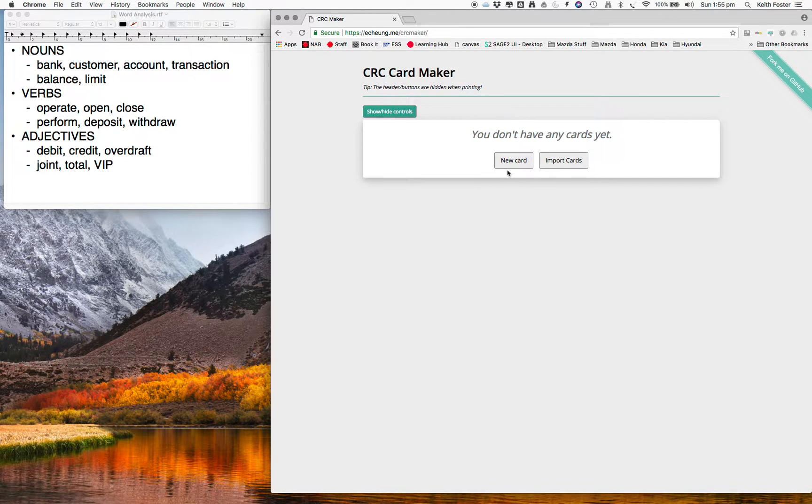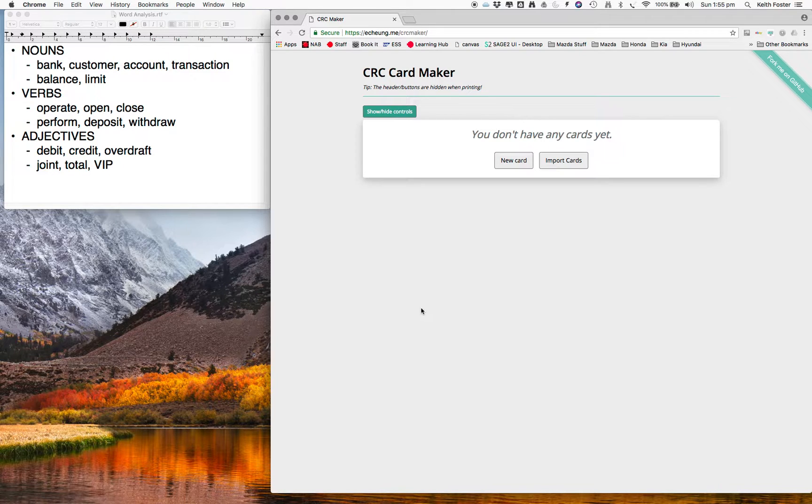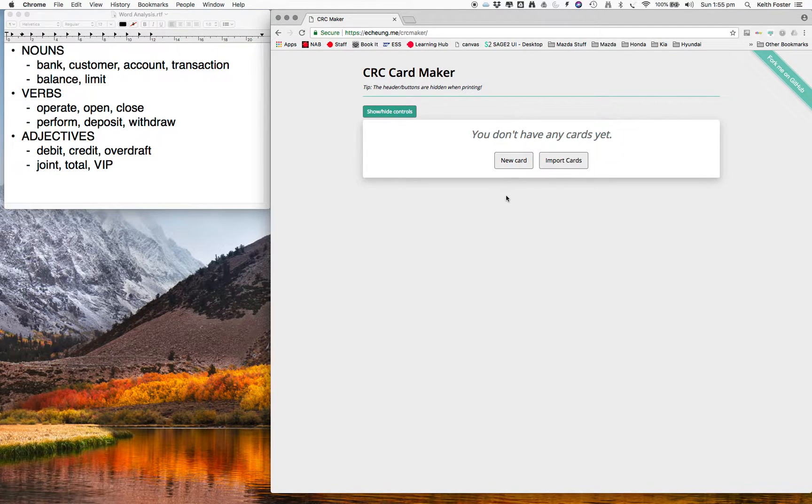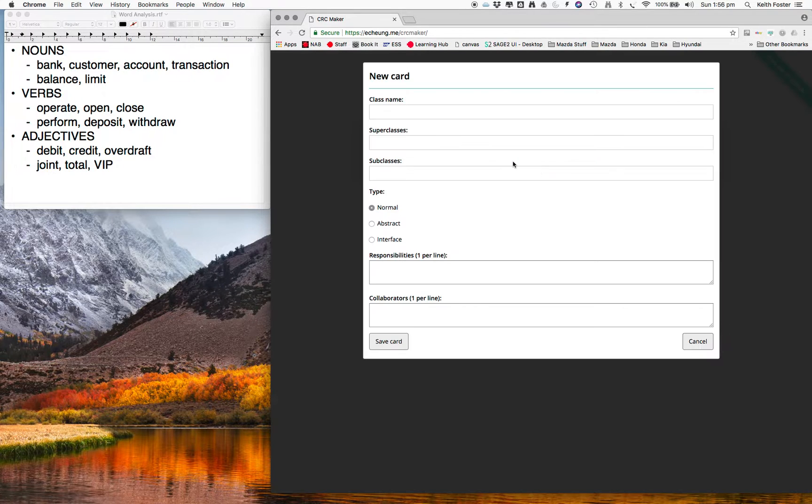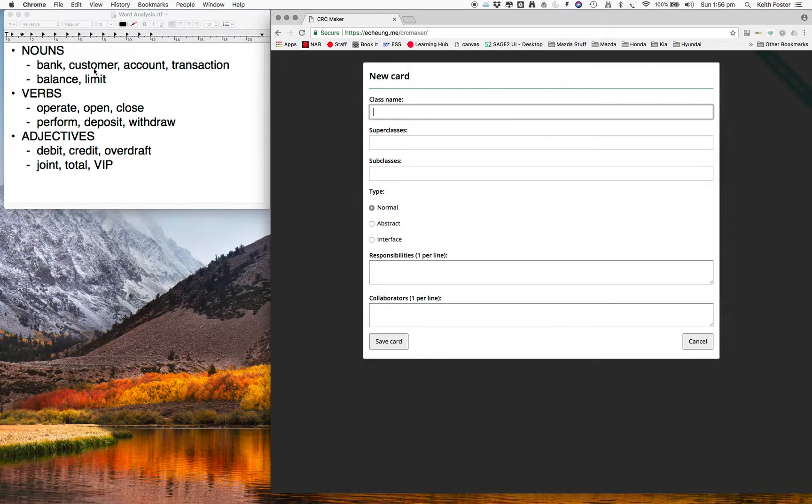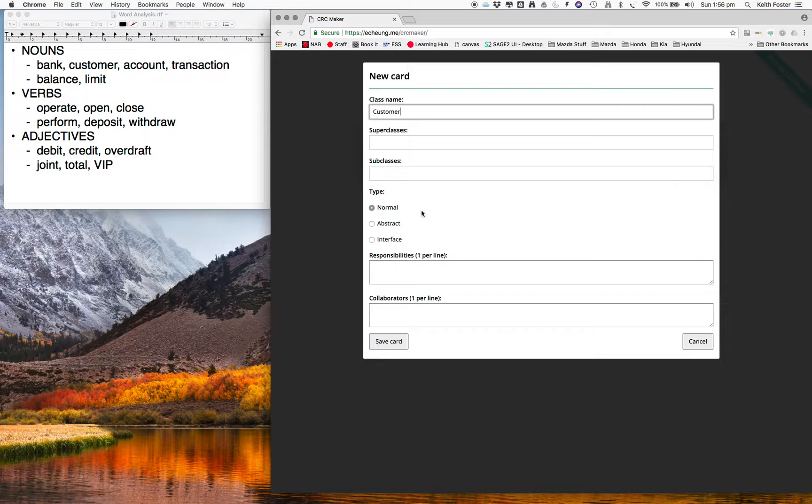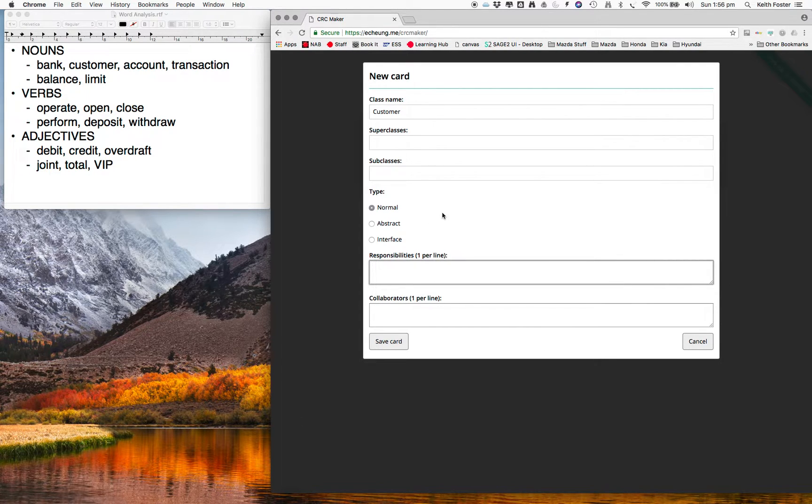So what we're going to do is add, we're going to think about some candidate classes based on these nouns here, and we're going to just create classes for them, and start thinking about some responsibilities and perhaps some attributes. Alright, so we'll start by creating a new card, and looking over here I think I'll skip back. I think customer is a good obvious candidate for a class, and I'll skip superclasses and subclasses for the moment. What's its responsibility? It's really just storing contact details of the customer.